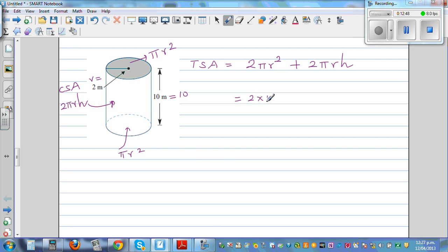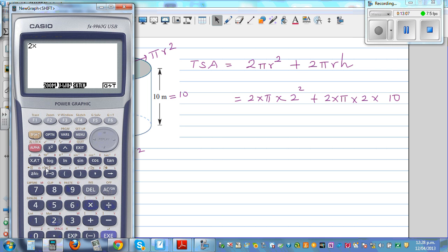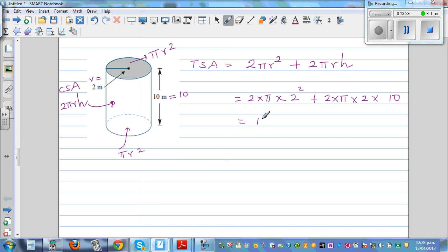Using the calculator: 2 times π times 2 squared, plus 2 times π times 2 times 10, which equals 150.8 centimeters squared to one decimal place.